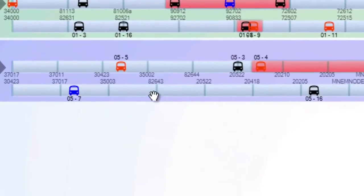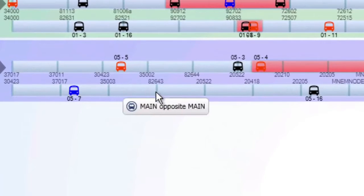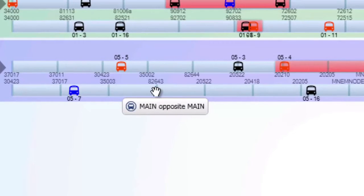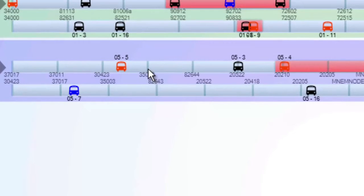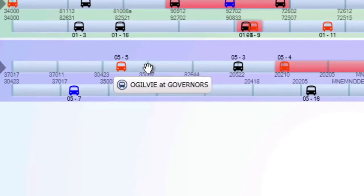The darker vertical lines on the route represent the time points along it. Hovering the mouse over one of these points will display the time point name.